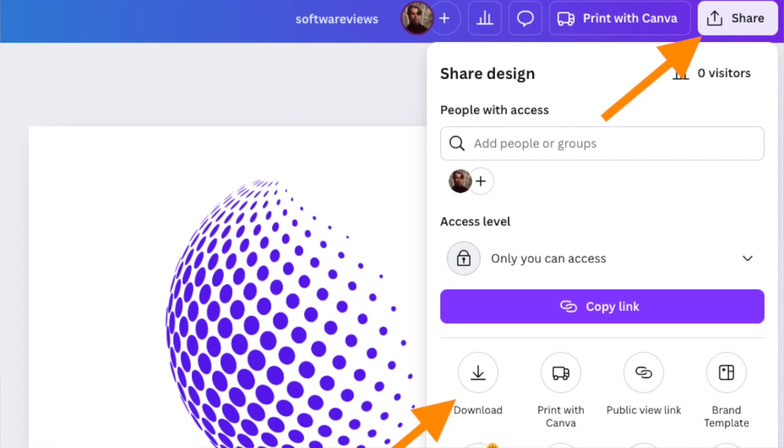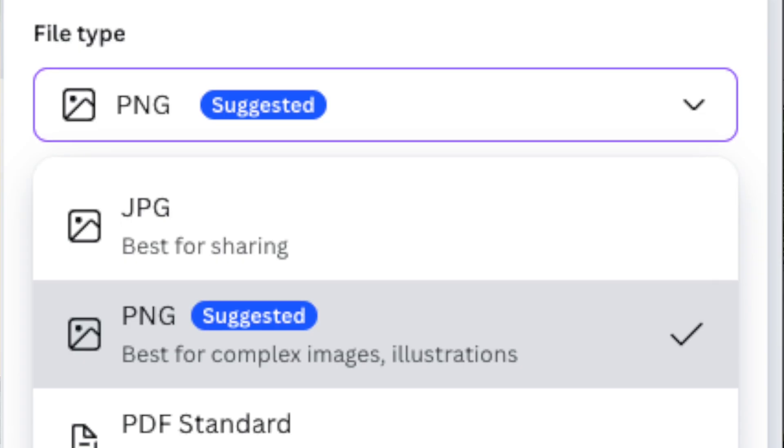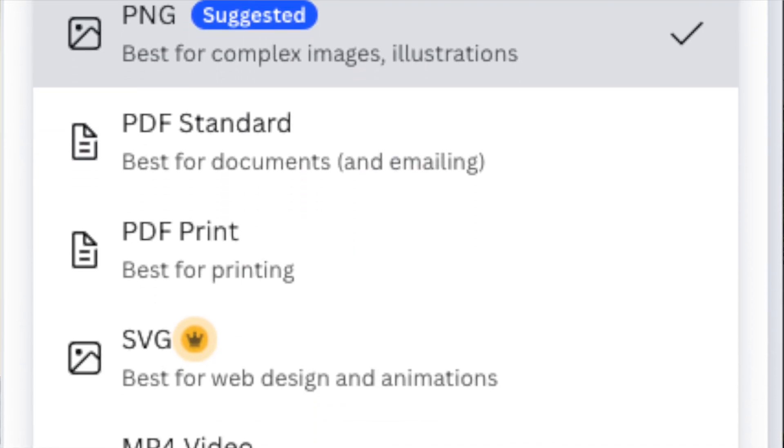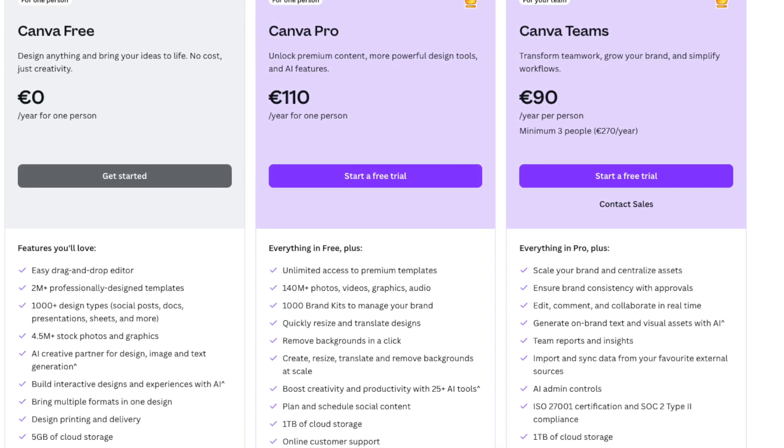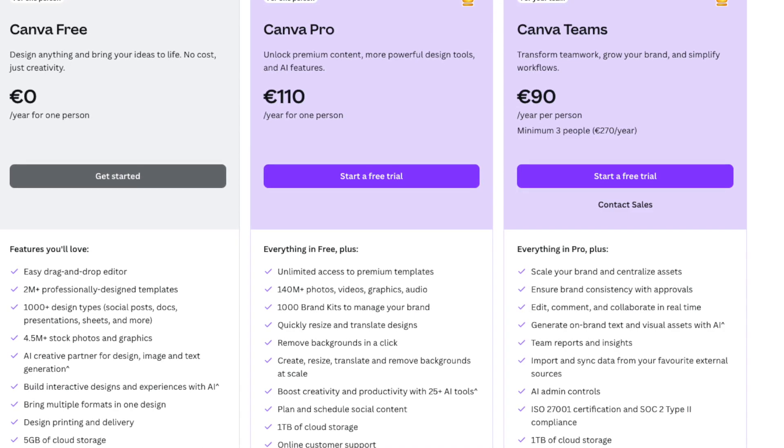Once ready, hit Share then Download — you can save as PNG, SVG, or other basic file formats. If you used free assets, you can download for free. If you used pro design elements, you'll need to upgrade. The Canva premium plan costs $110 per year. If you're not planning to use Canva regularly, just upgrade to a monthly plan, create and download your logo, then cancel.